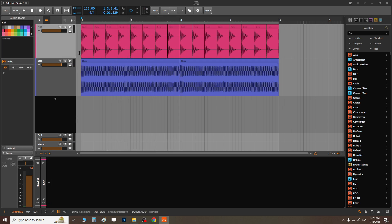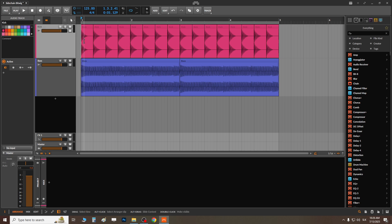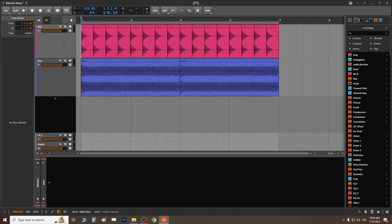Hello, let me show you how I make a sidechain — it'll be tweaked. I prepared kick and bass for this one. It's a basic house beat. Let me play it without sidechain to see.